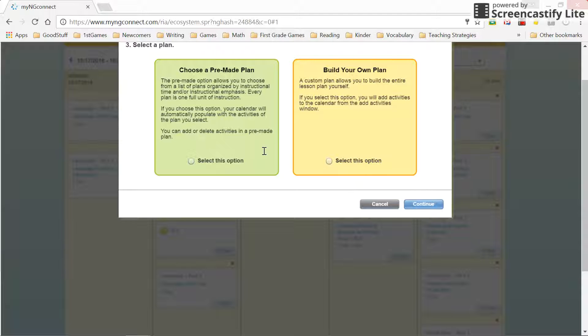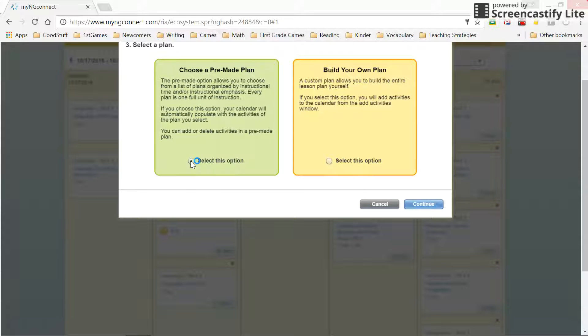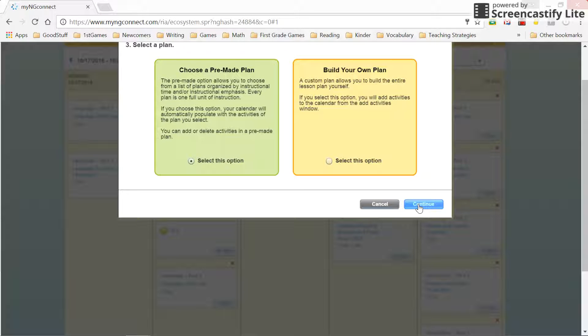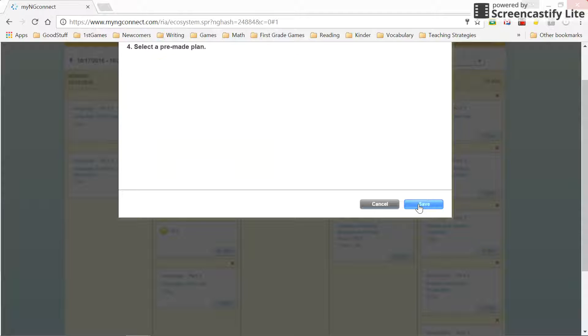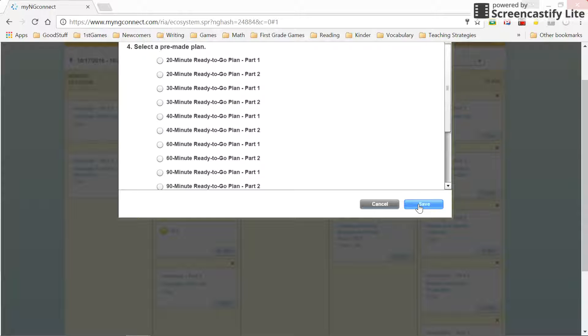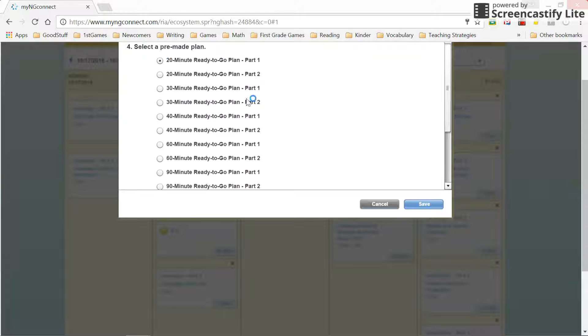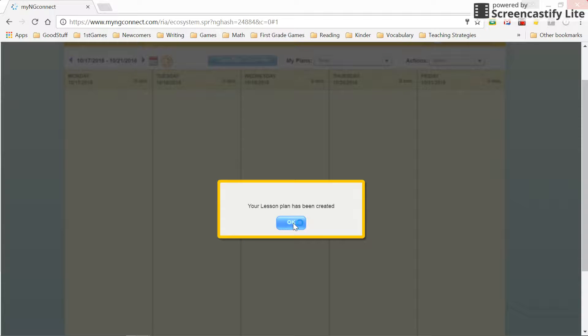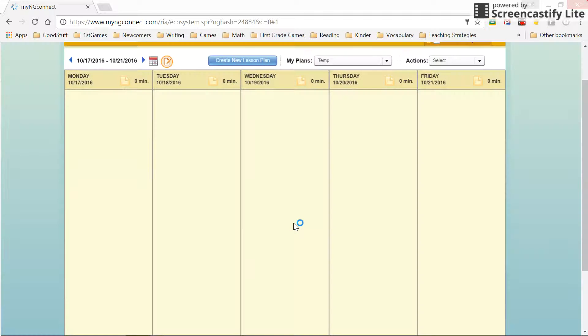And then I want to select choose a pre-made plan because this will put items in the plan that will fit within a certain time period, and you can also change or modify those as you need. I'm going to start with a 20-minute ready-to-go plan, and my lesson plan has been created.